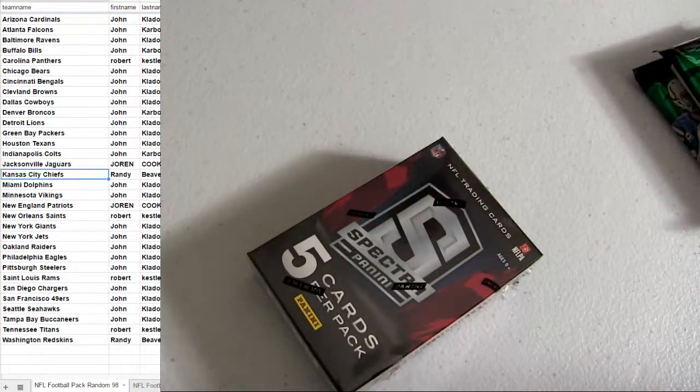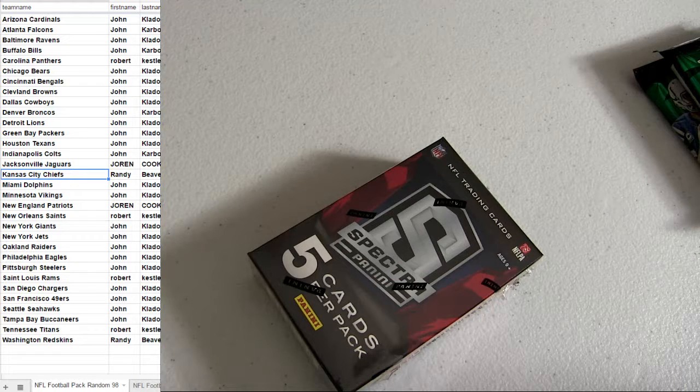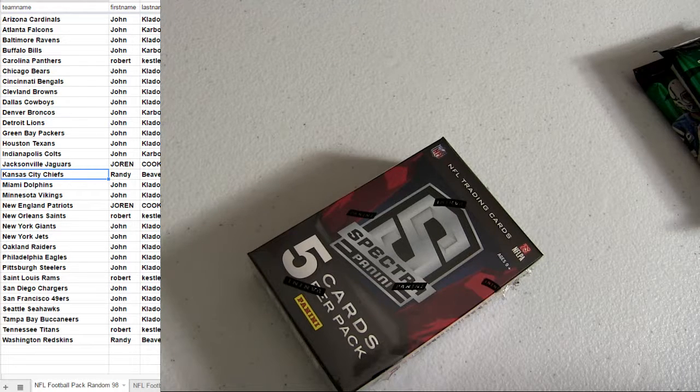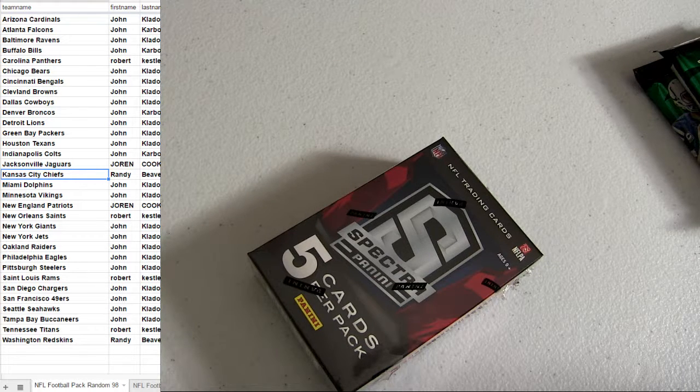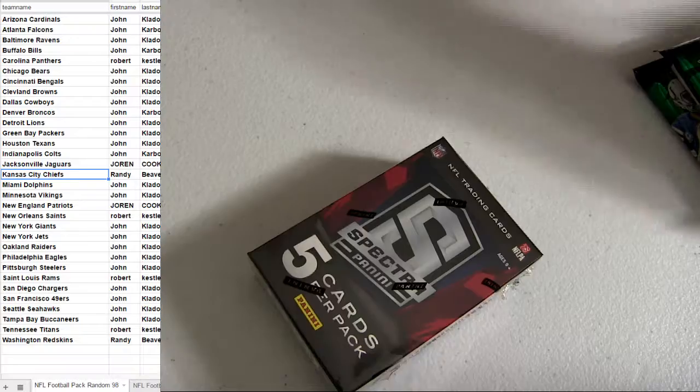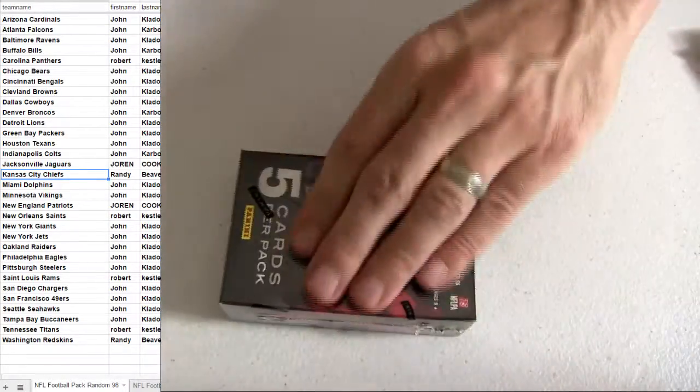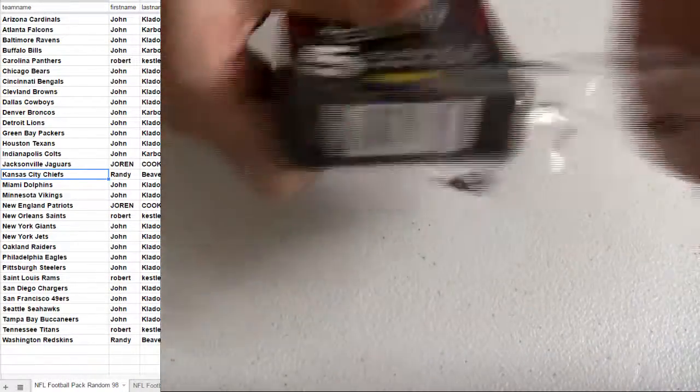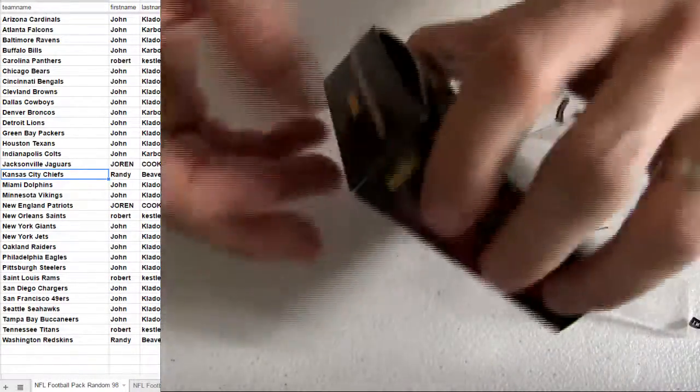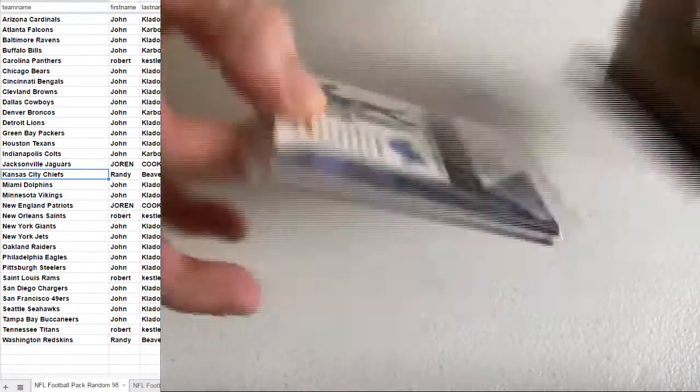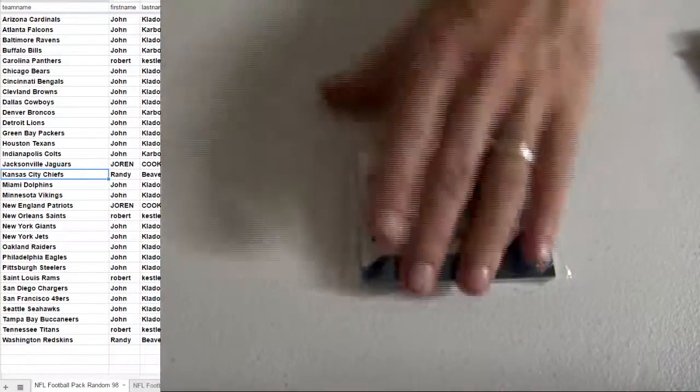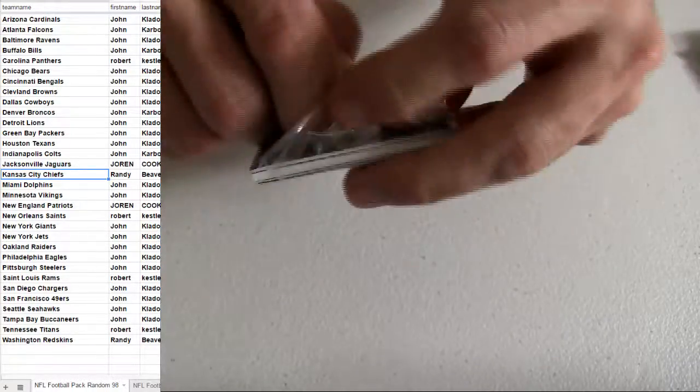All right, one more, and this is coming off the list for now. One, two, three, four, and five.